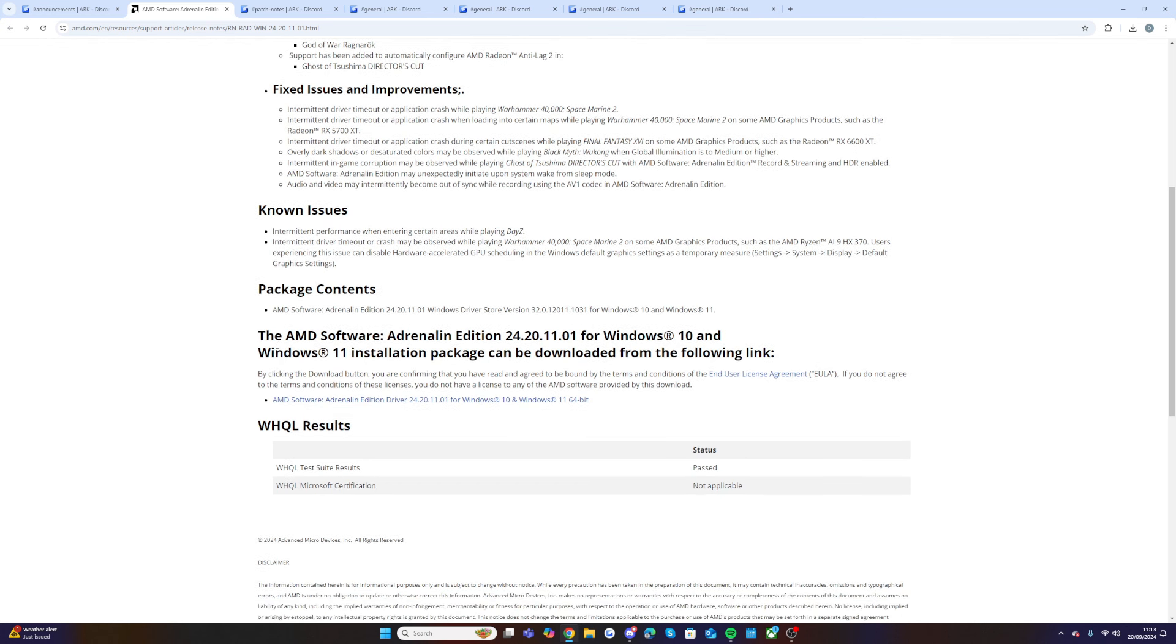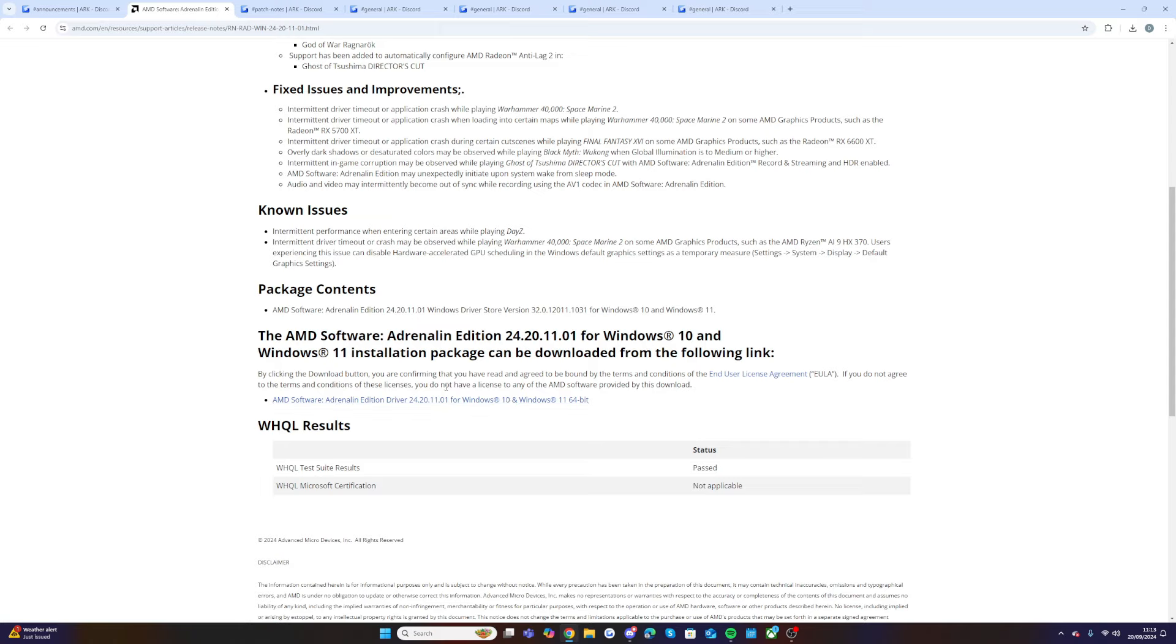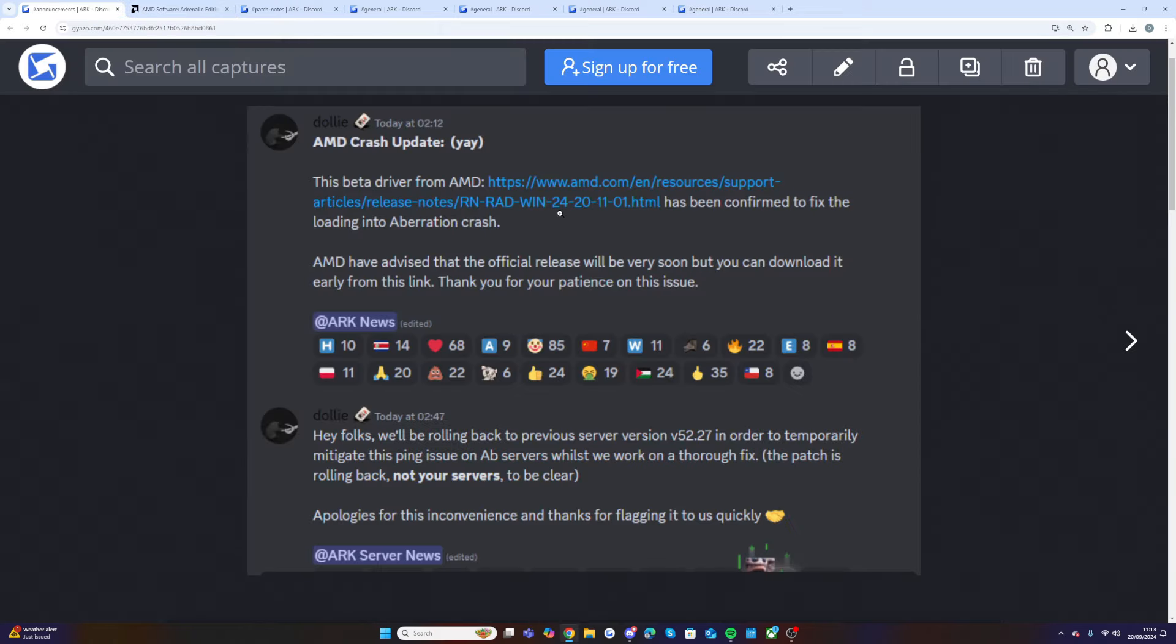The AMD Software Adrenaline Edition for Windows 10 and Windows 11 installation package can be downloaded from the following link. If you're someone that wants this update as soon as possible you can download it right now from this link. You don't have to wait if you're someone who would rather just wait, you can do that because AMD have confirmed that the official release will be very soon.